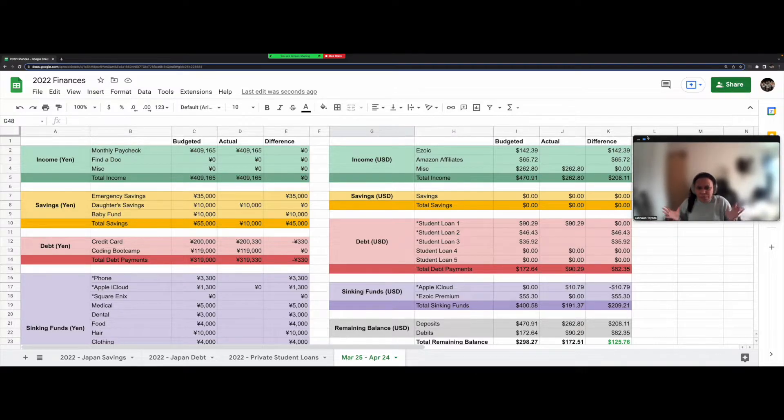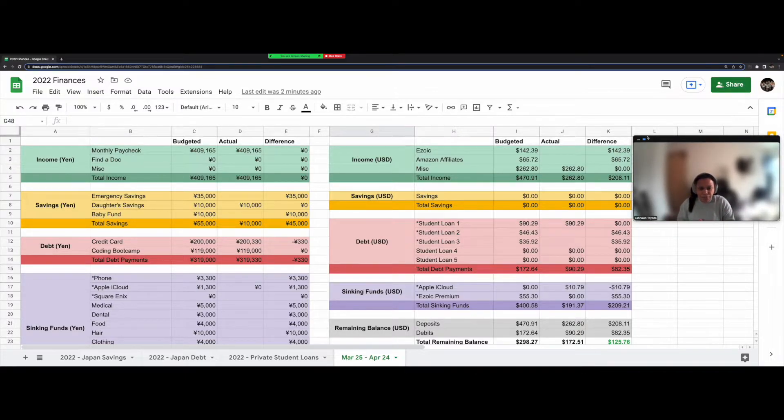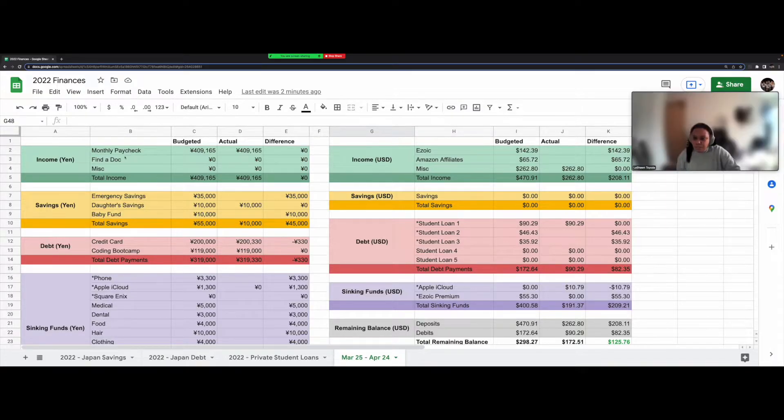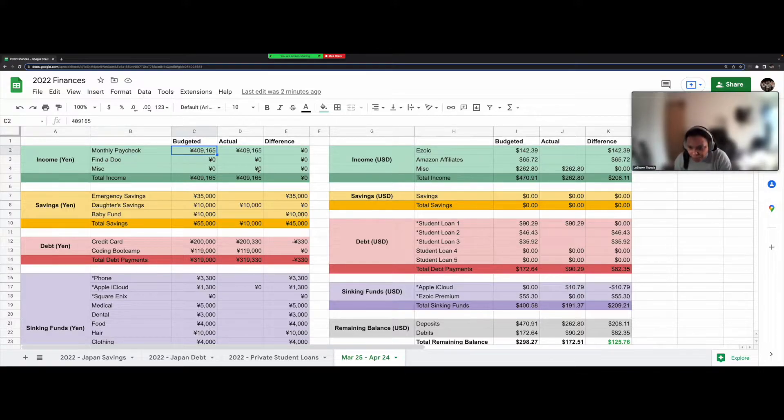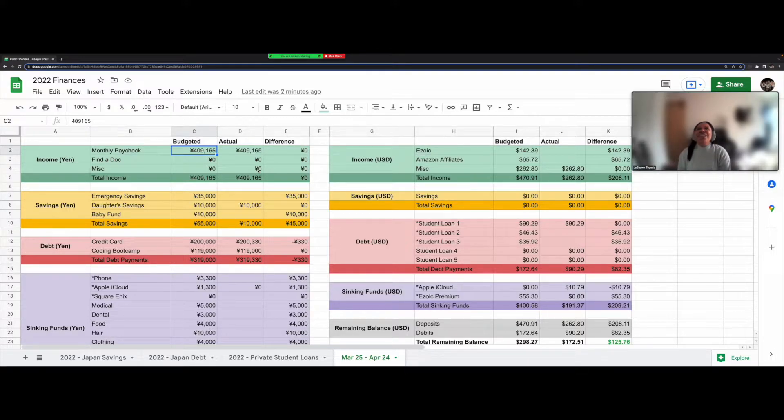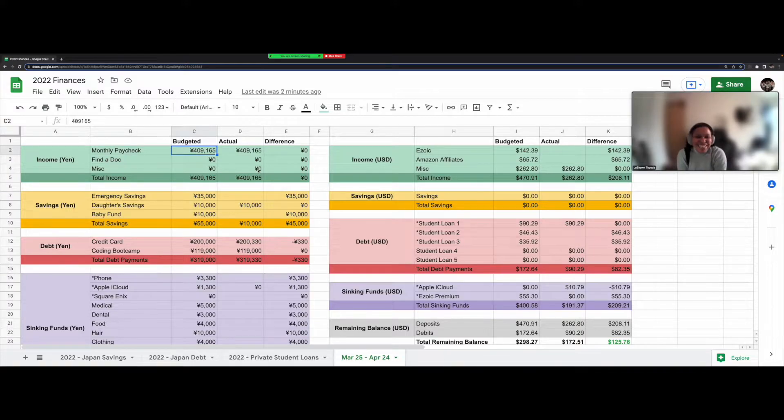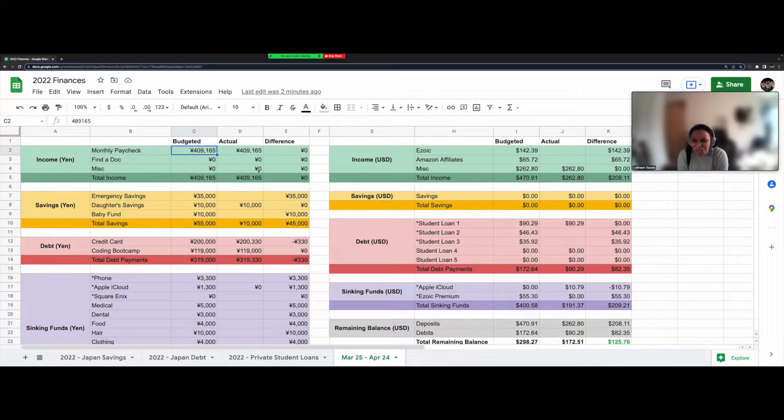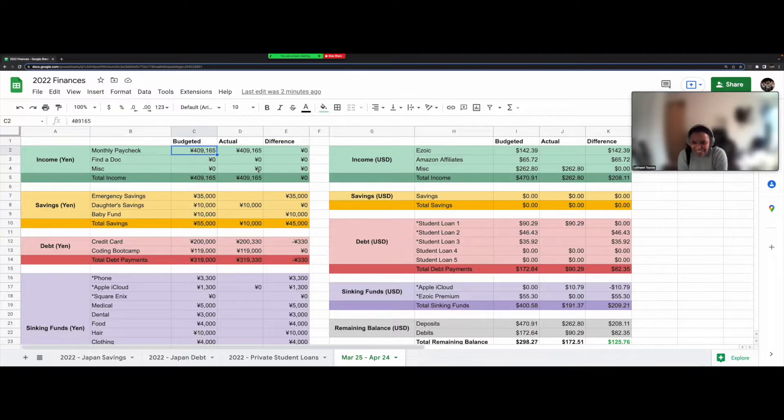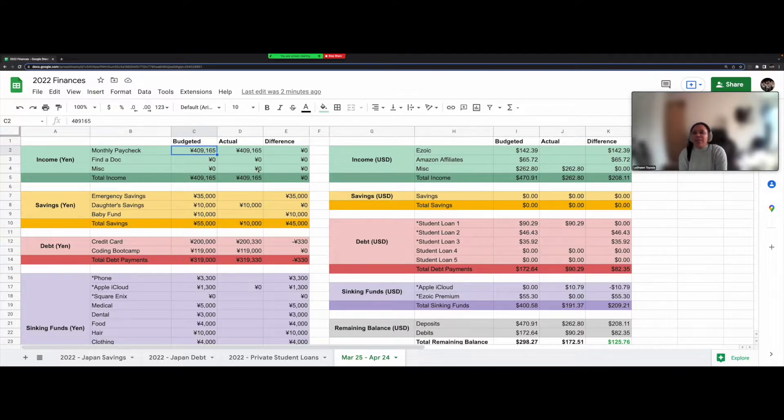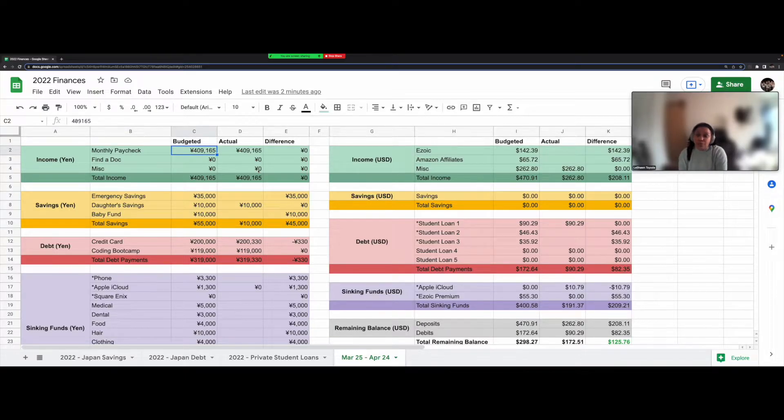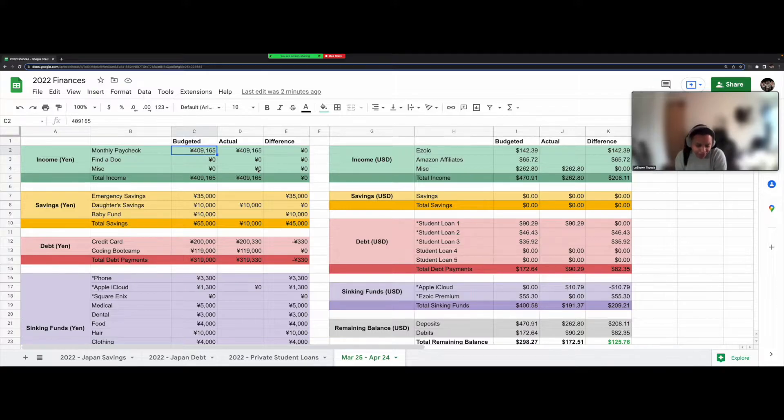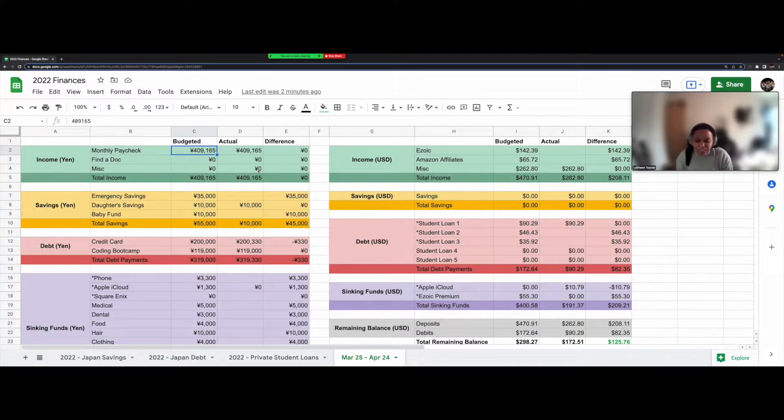And please let me know if you can see this okay or if everything's too big or too small. First up, I just got paid today. I got 409,165 yen. So basically, I make $4,000 a month. And I'm spending $3,000 of that on student loans, which is a lot.